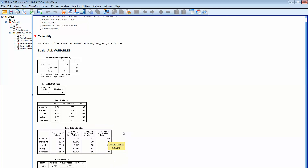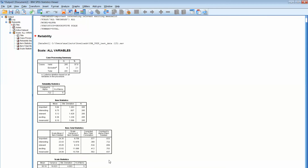In this case, if we removed 'important' the alpha would be 0.63 — it would actually go down, less reliable. If we remove 'interesting,' it would be roughly the same; 'relevant' would go down; 'exciting' would go down; and 'means a lot' would go down. So what we learn here is that taking any one of these words out of that set doesn't make the Cronbach's alpha go up to make it effective. The point is to run the words in your factor and look for the Cronbach's alpha.